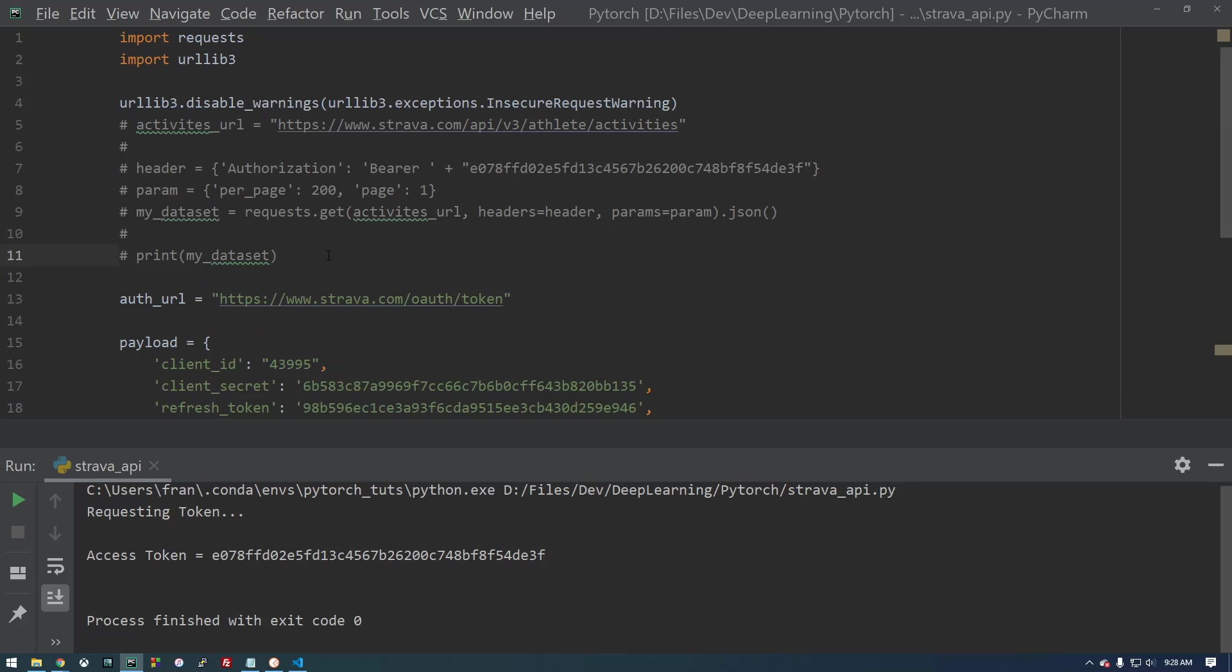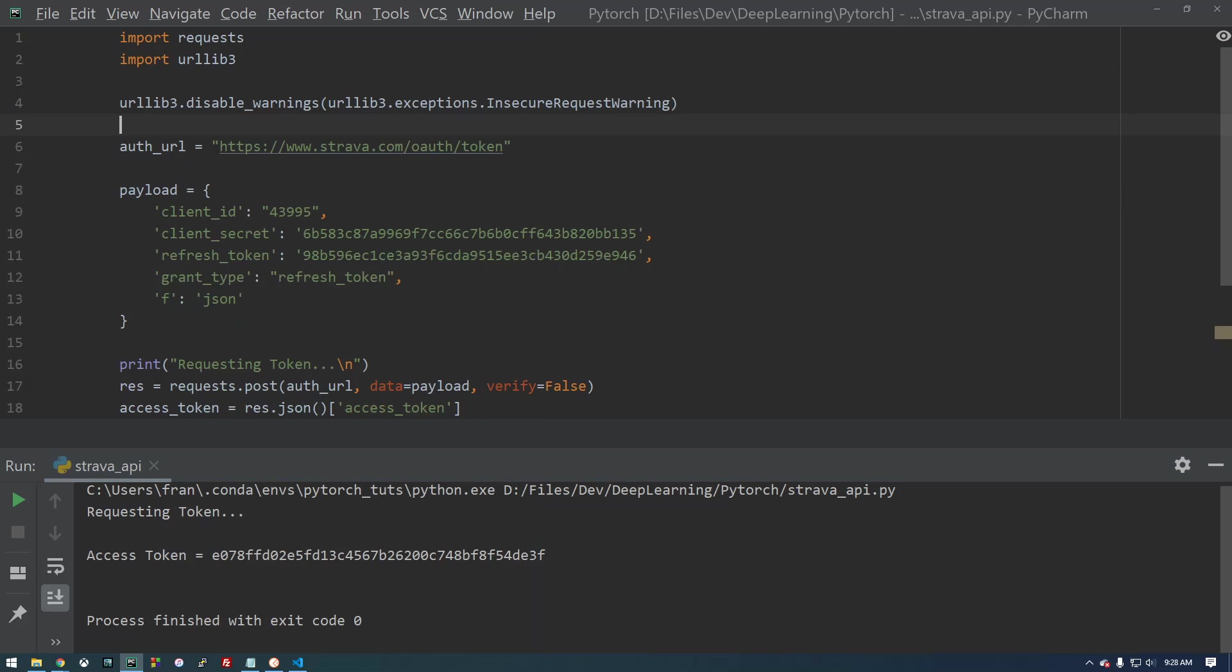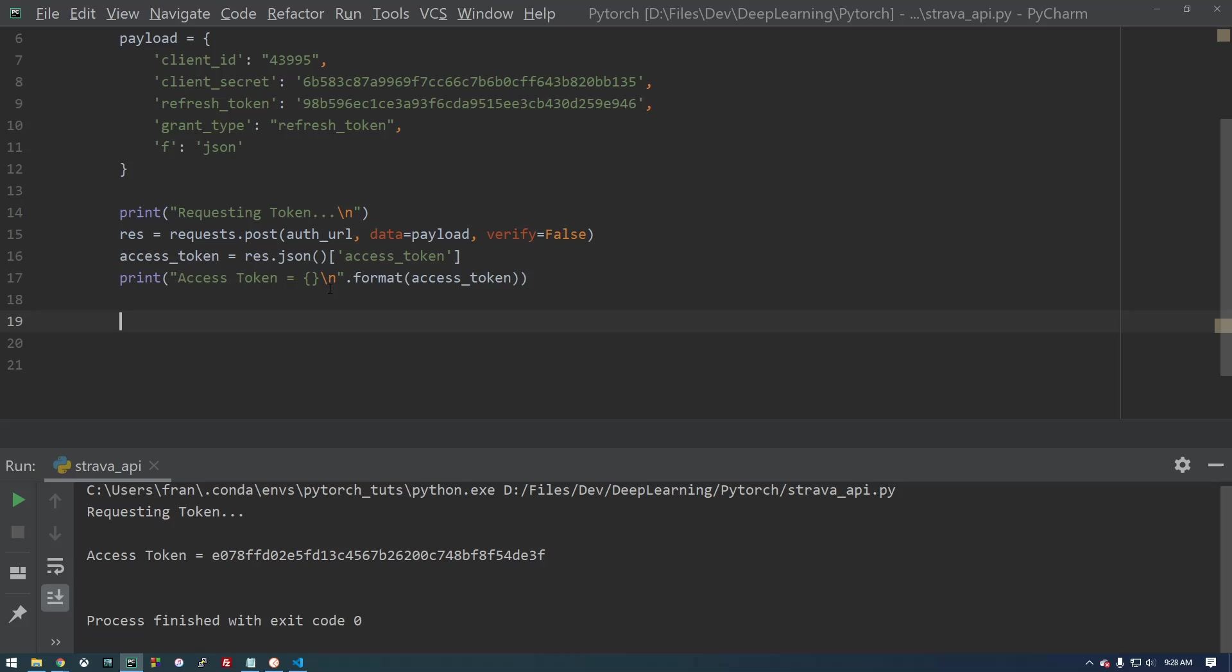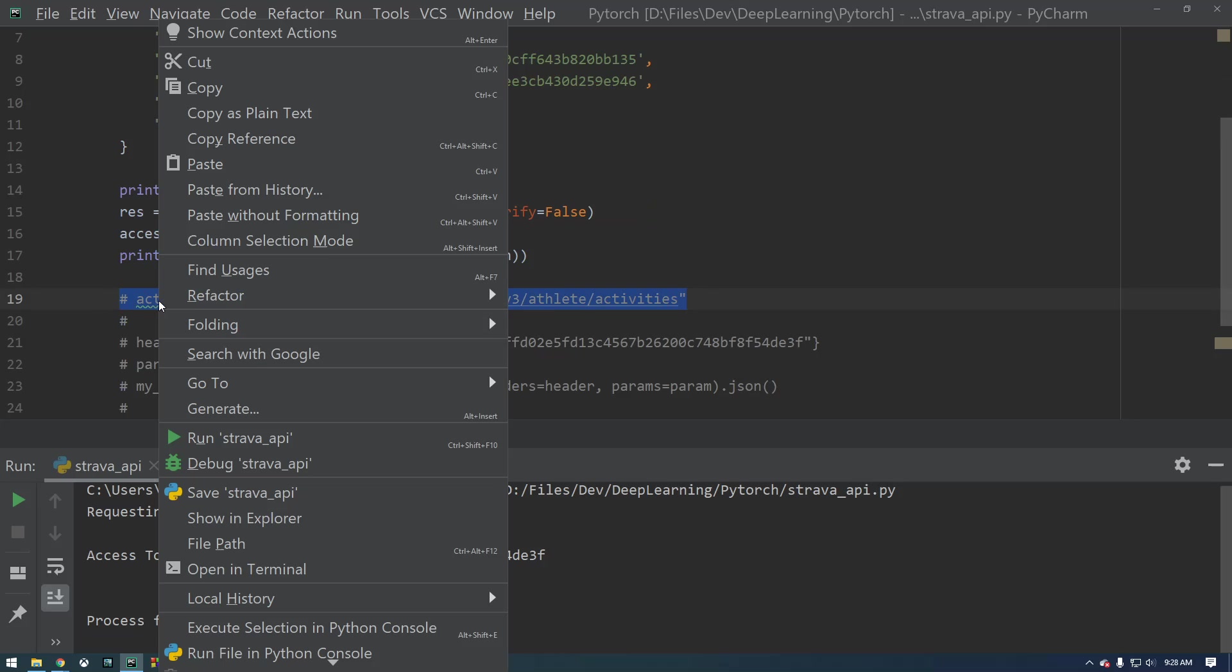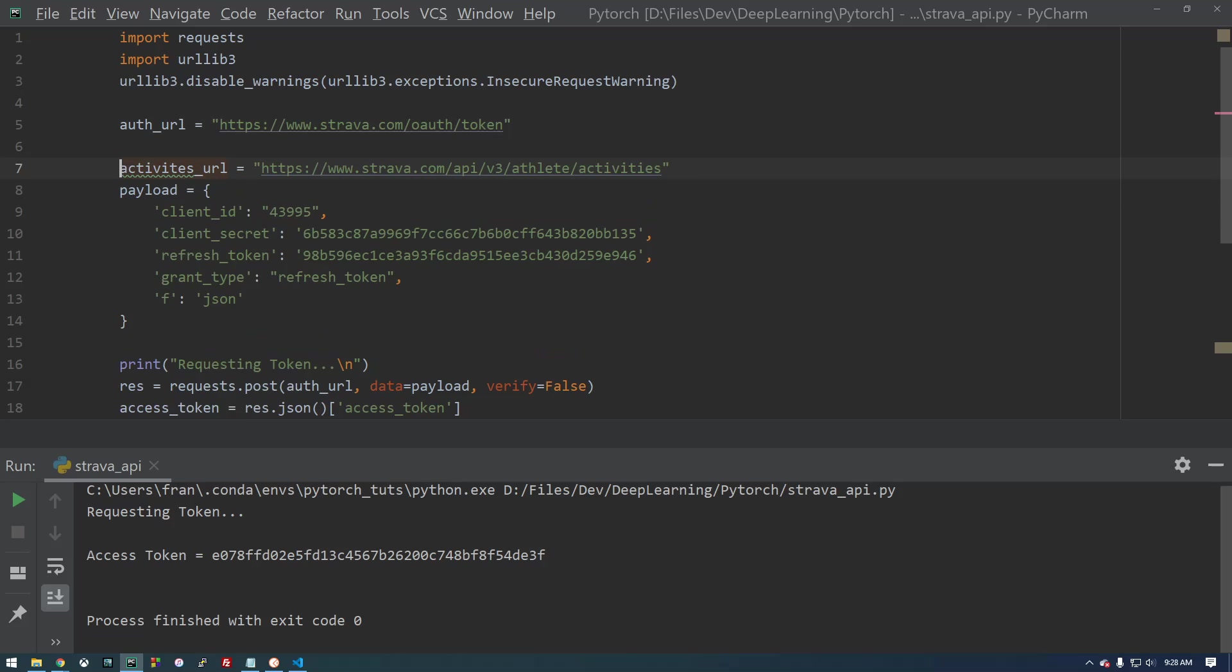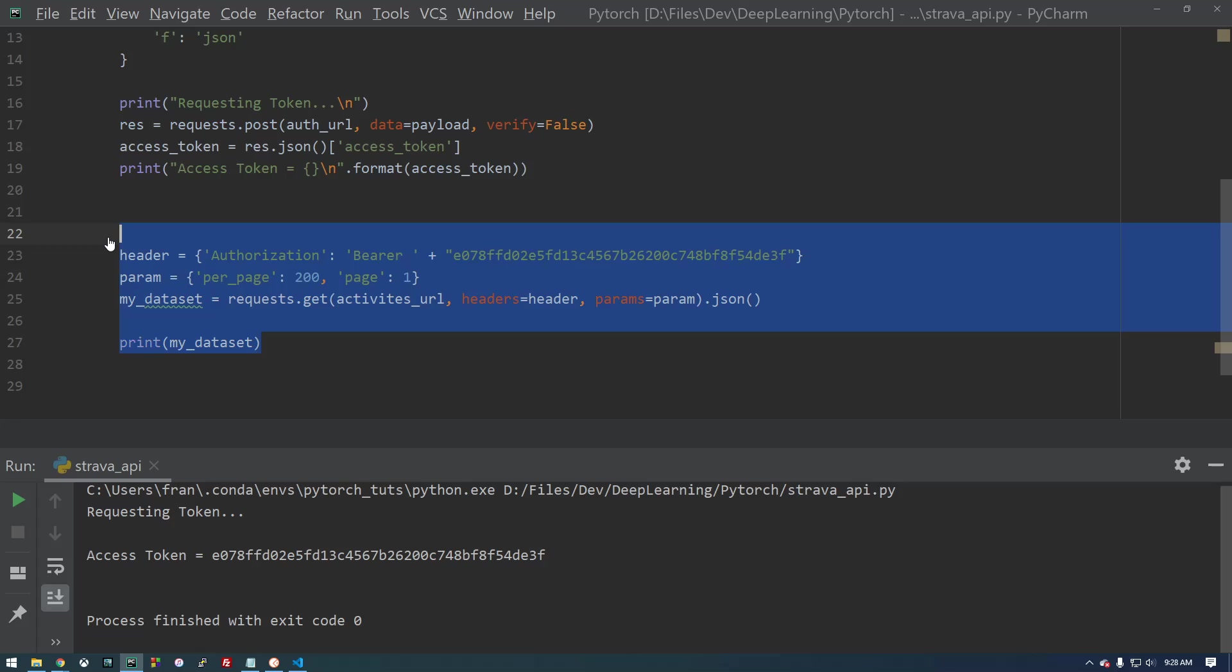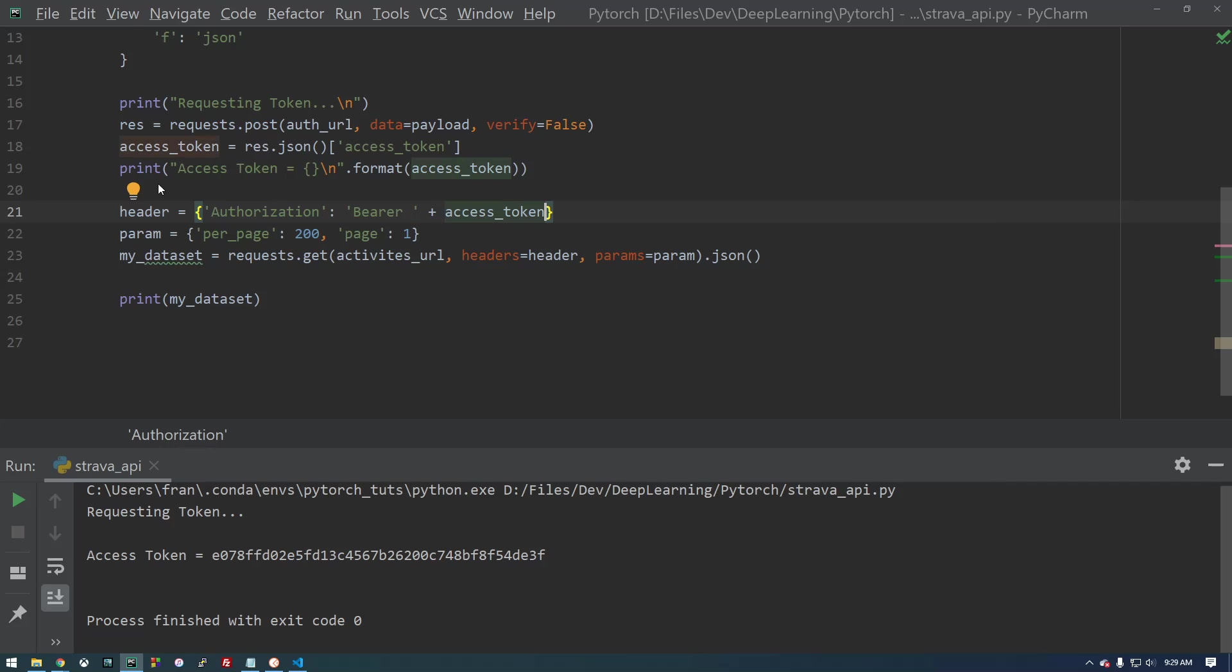So now that we have that, we can bring this code back in. Let's cut this, put this down here. So actually, let's just keep these URLs together. Activities URL. So basically, now we have the token. Now we're going to use that token to make this request.